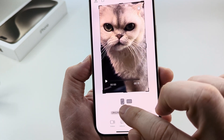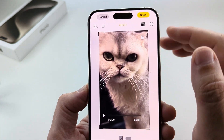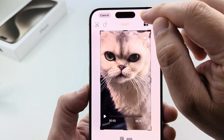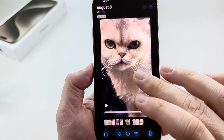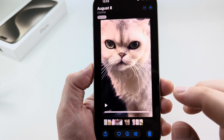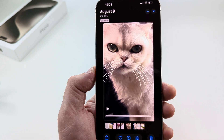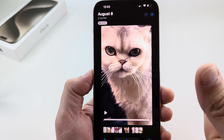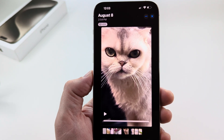So once you tap on the Portrait feature, at the top just go ahead and select Done, and now that video will be saved in portrait mode. Hopefully that's helpful for you guys — if so, feel free to give me a thumbs up. Thank you so much for watching and have an awesome day.